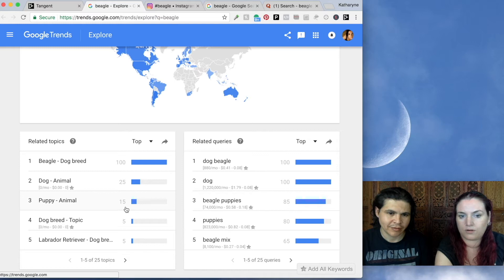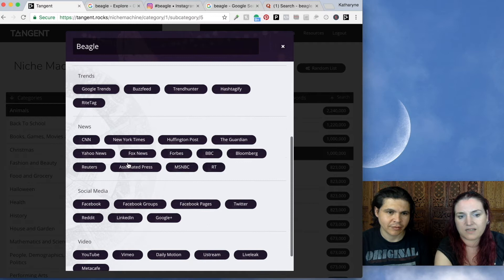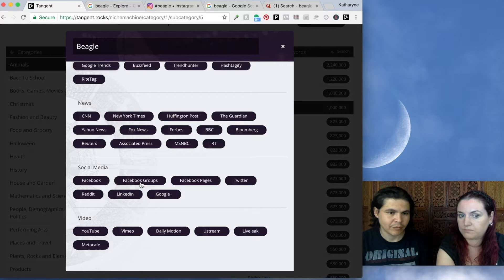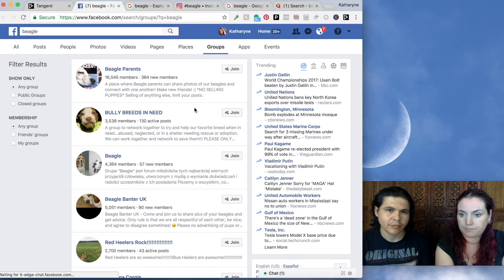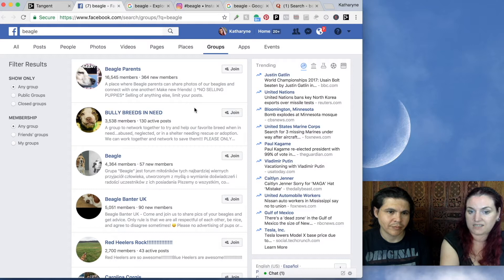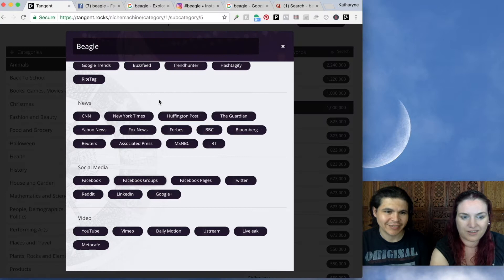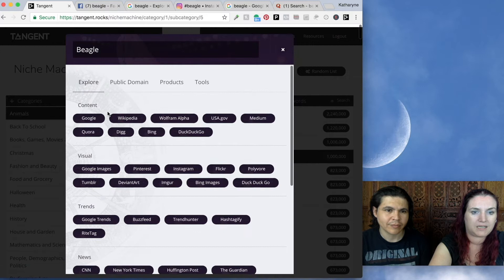If you just want to find Facebook groups about beagles, you can go to Facebook and here are all the groups about beagles. This is great for finding influencers and places where you can talk about your beagle t-shirt or research ideas for your beagle book or beagle shirt. You've also got video — you can go and see what videos people are making about beagles. And Isaac has put together all of the best places to go and find public domain artwork and media.